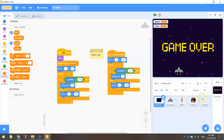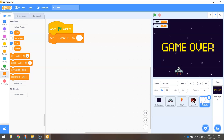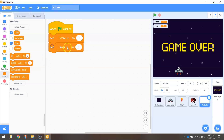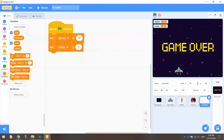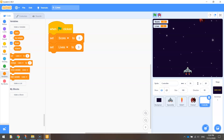Now when the game starts I want that bucket to hold the number three. So I'm going to go to my controller sprite, and where it says 'set score to zero', underneath that I want you to set lives to three. This is just getting our game set up at the start. Now when we press the green flag, our lives are equal to three.